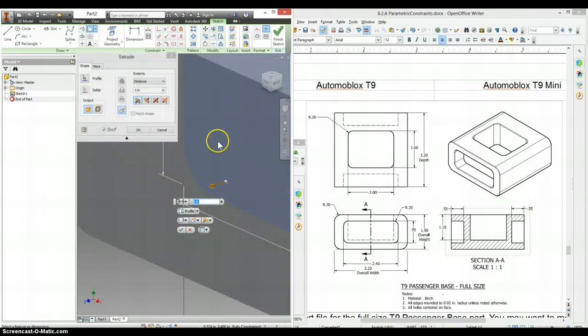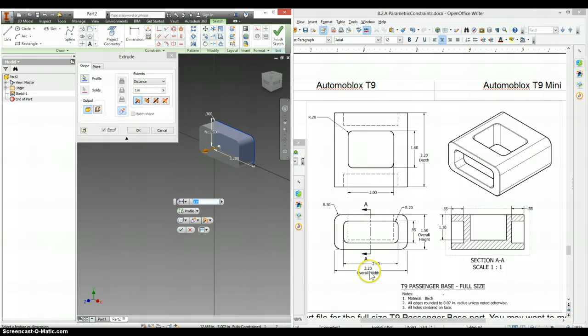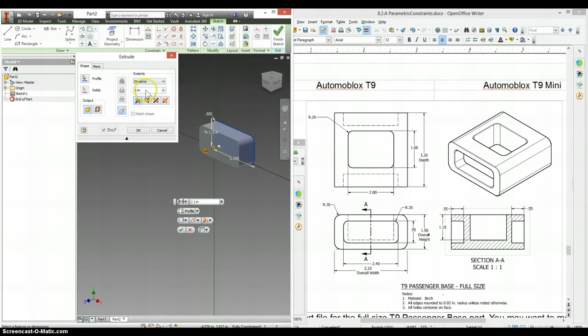And now we're ready to extrude this back. The distance on this, the overall width was 3.2. The overall depth is also 3.2. So we're just going to set this equal to D0.